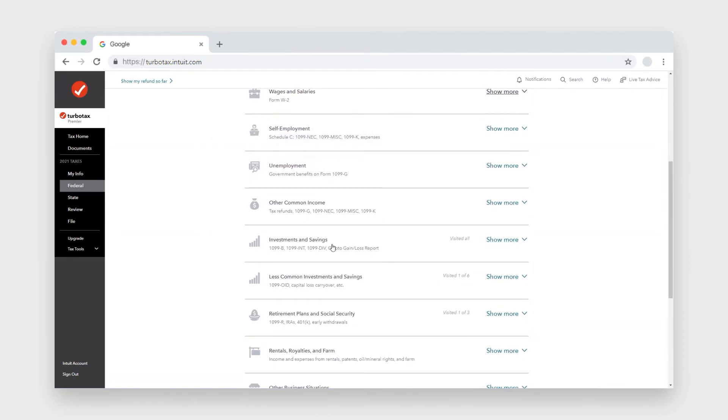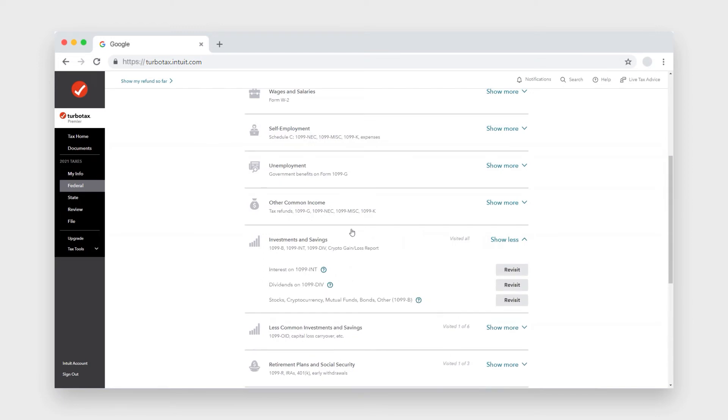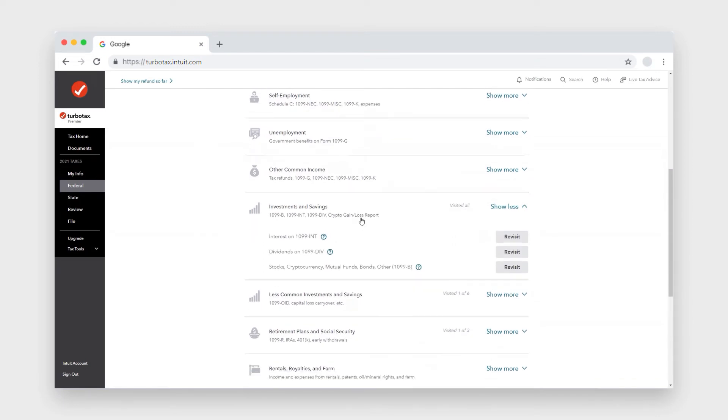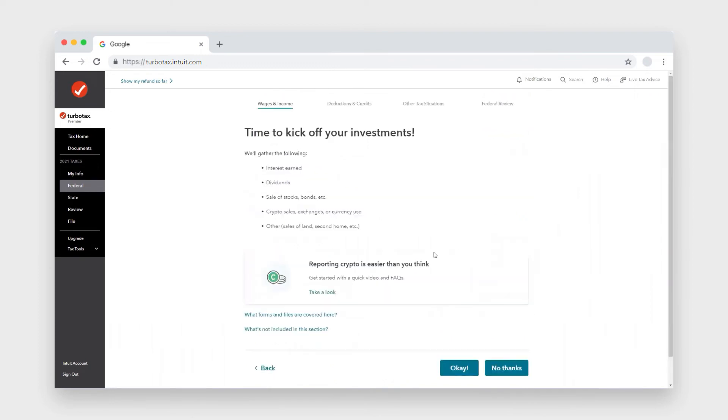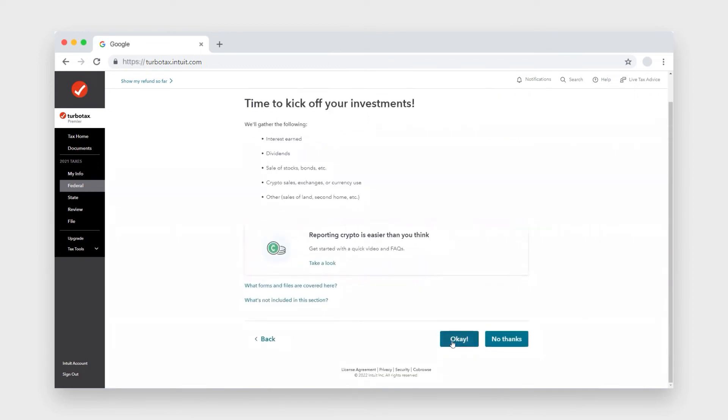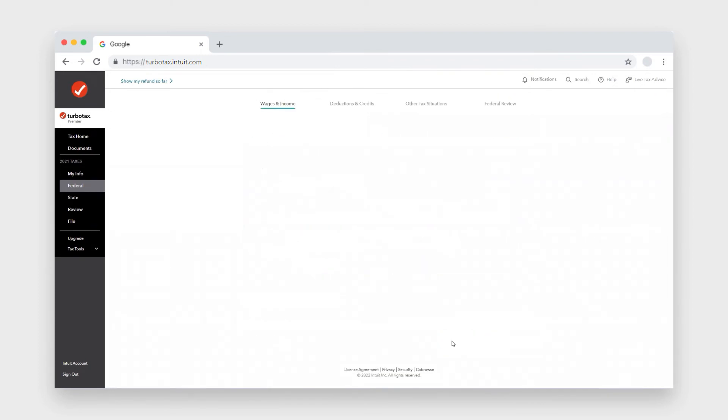So from here, click investments and savings, and if it's your first time it'll say start. But in this case, I'm going to click revisit and then click okay.